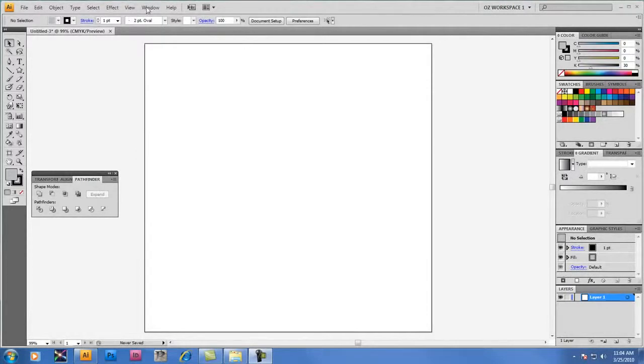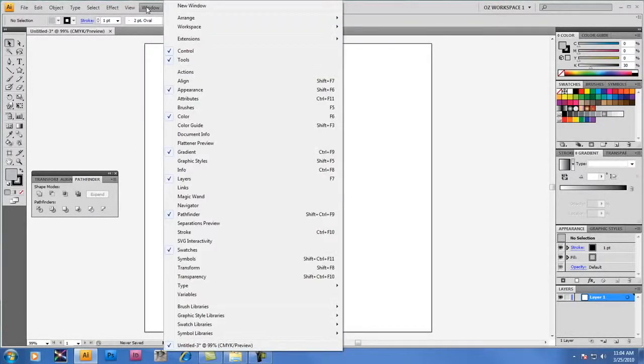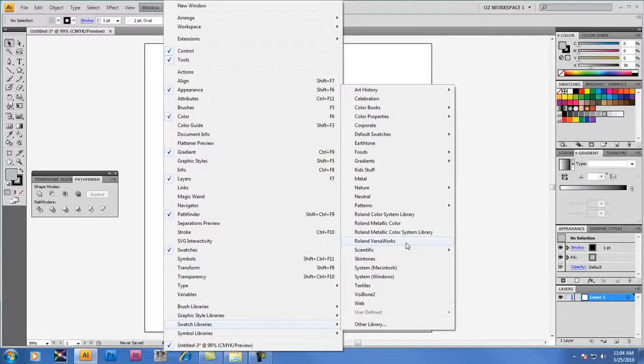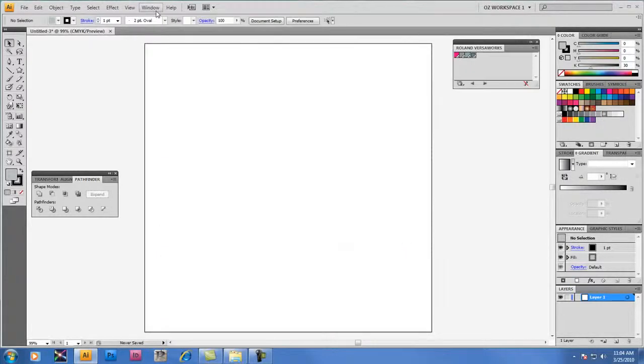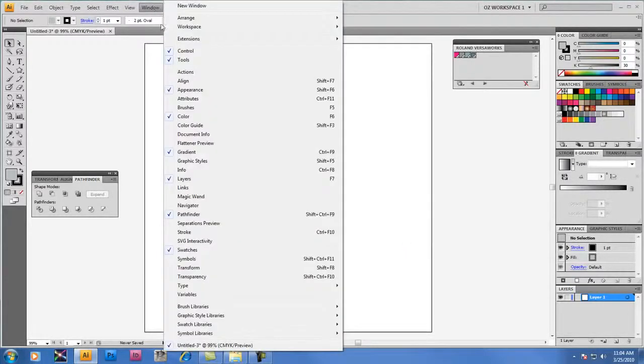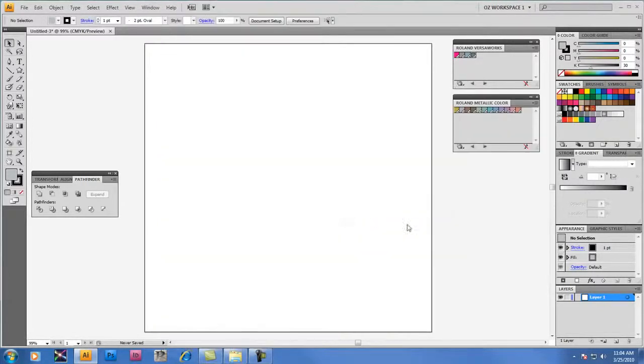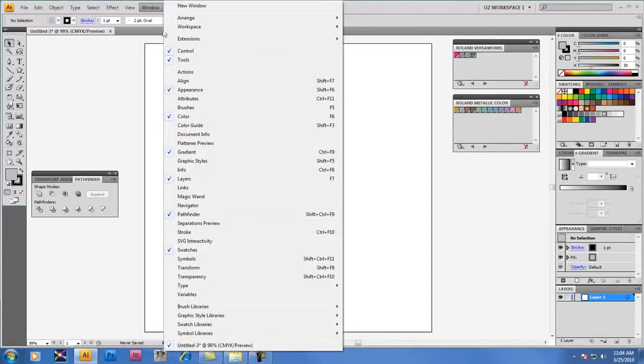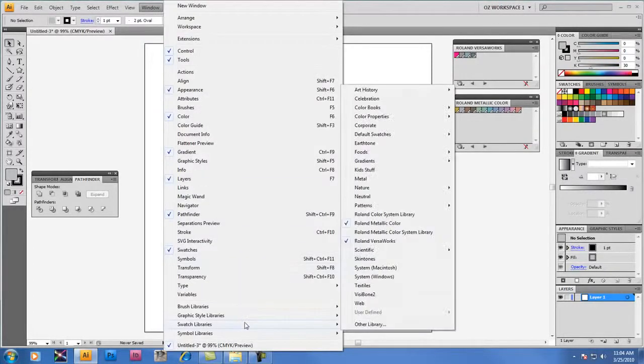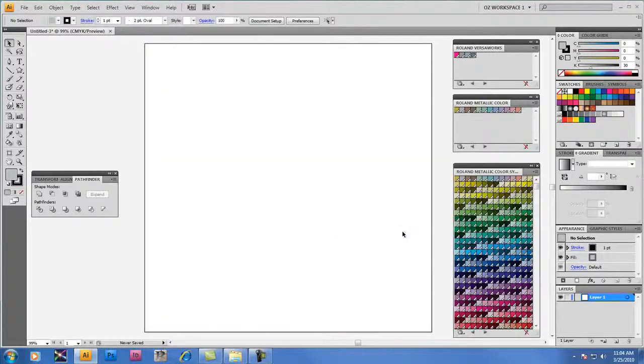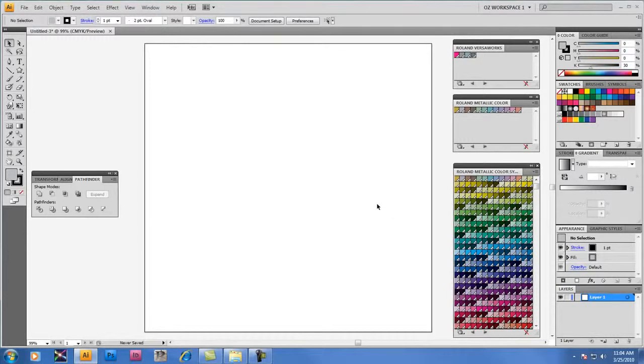In Adobe Illustrator, we'll begin by opening three different swatch color libraries that support Metallic Silver. The first one we'll select is Roland VersaWorks. The second swatch library we'll select is called Roland Metallic Color featuring 12 Metallic Spot Colors. And the last one we'll open is called the Roland Metallic Color System Library which features an additional 500 Metallic Spot Colors to choose from.